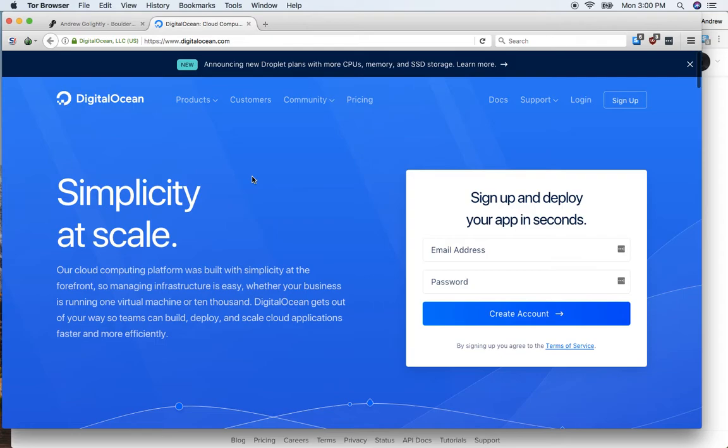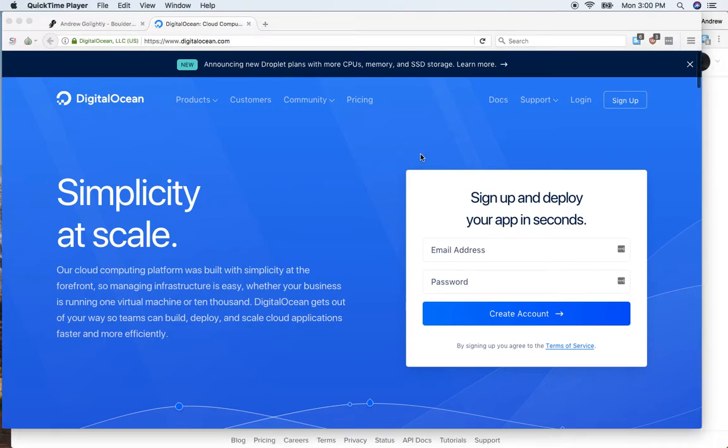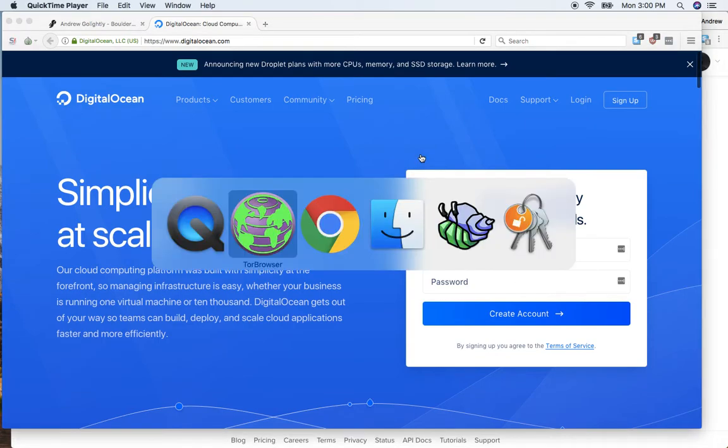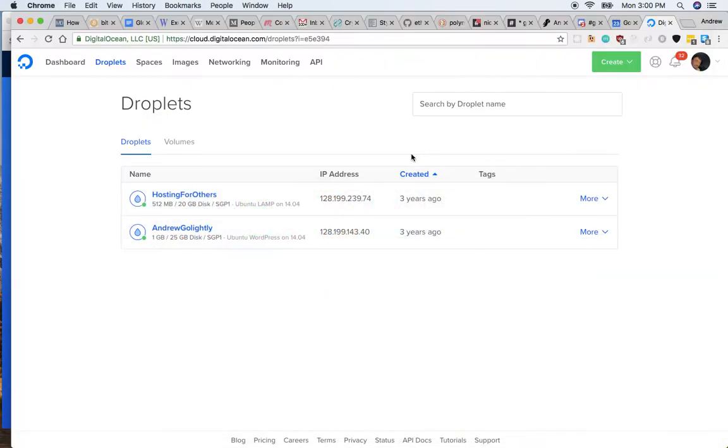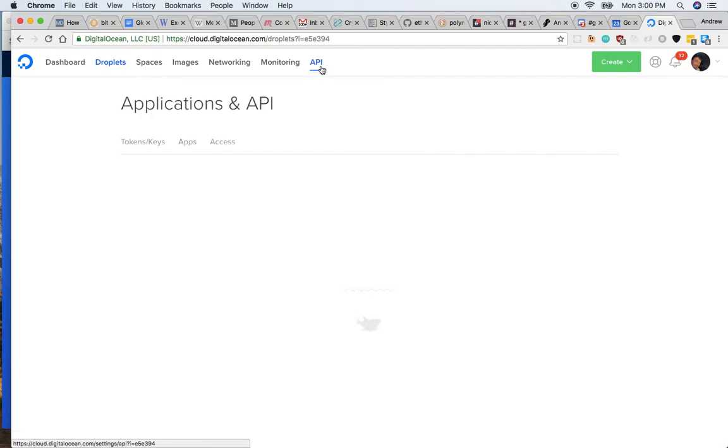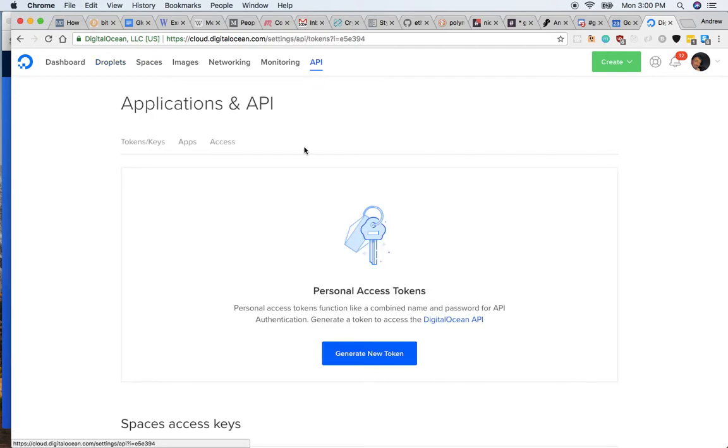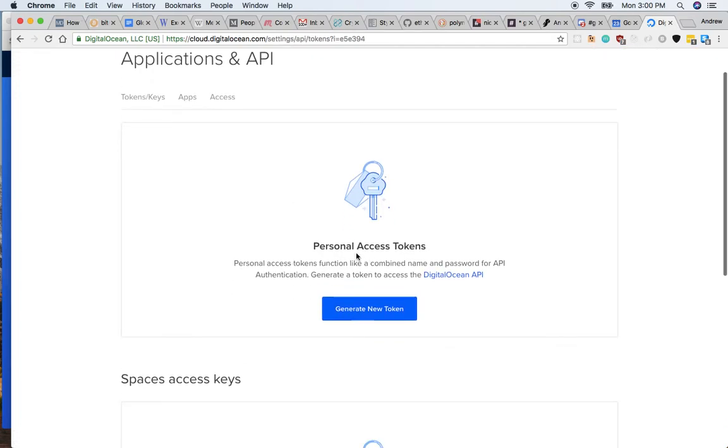What I need from you is to go to DigitalOcean.com, sign up and create an account. Once you're inside, at the top here click API, and then I need a personal access token from you.